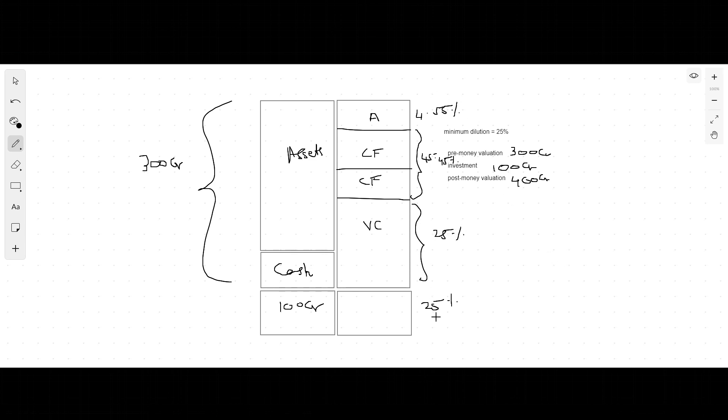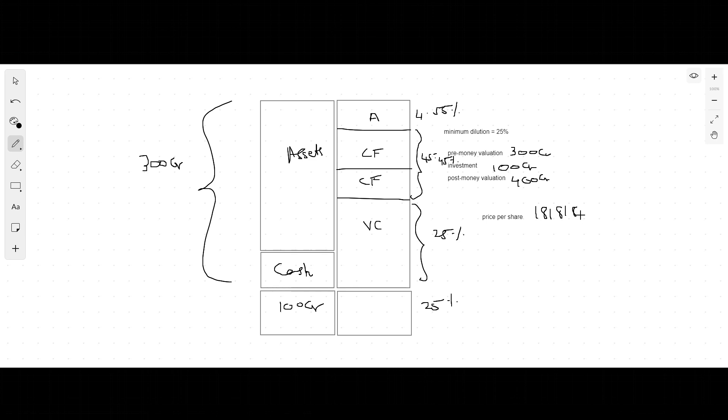The price per share is now a whopping 181,818 point something, which is the same math that we used in the previous videos.